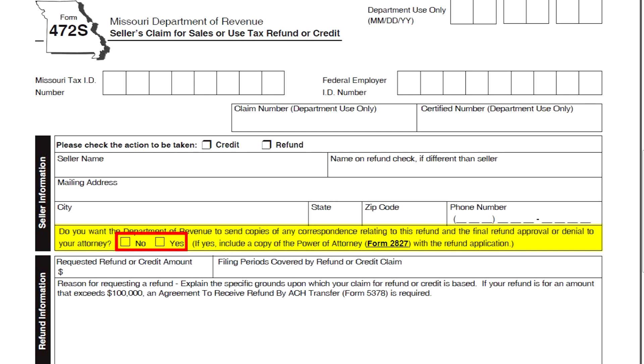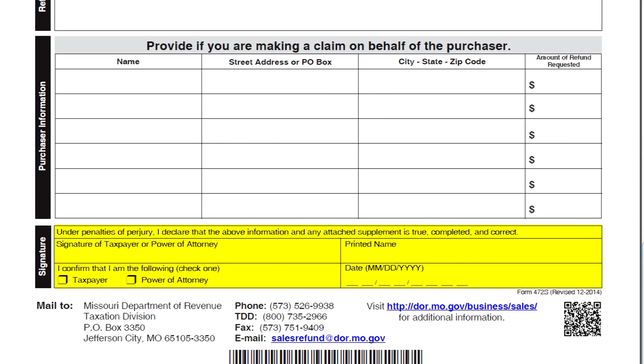Be sure to indicate whether any correspondence regarding the refund request should be sent to a valid power of attorney or agent. Provide the amount of the refund requested, include the periods for which an overpayment of taxes occurred, and explain the reason for the overpayment. Don't forget to sign and date the application. Be sure to be as detailed as possible when explaining your overpayment — this information can be very useful when processing your request.